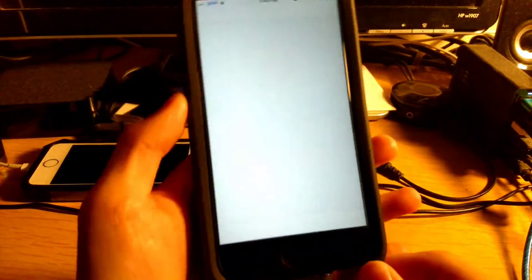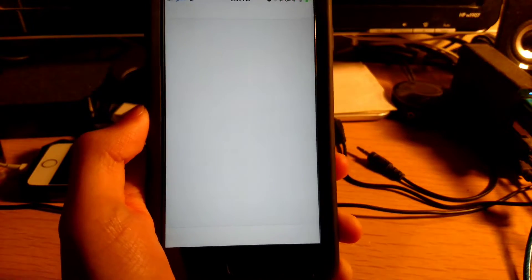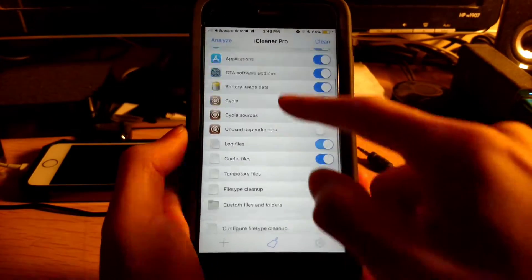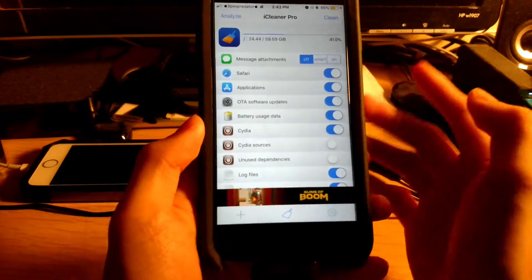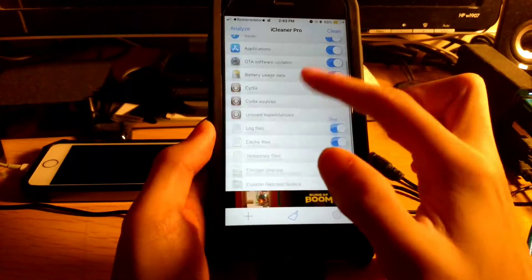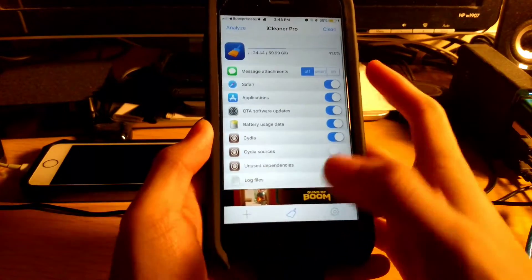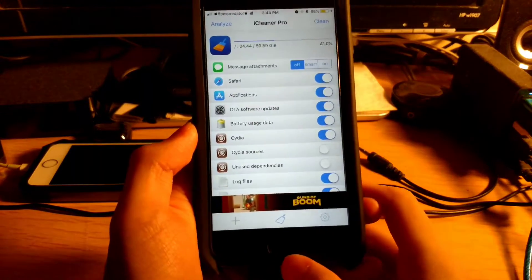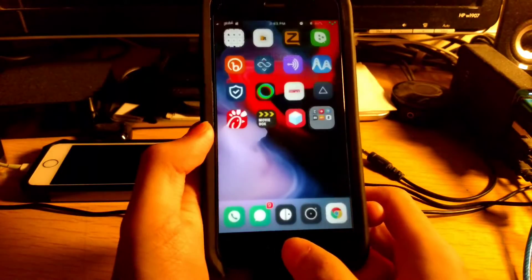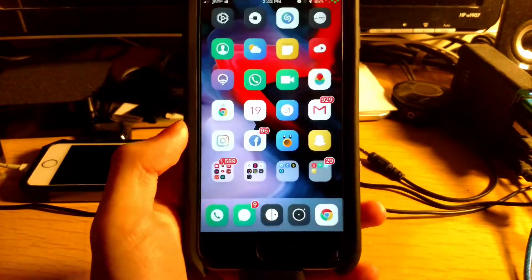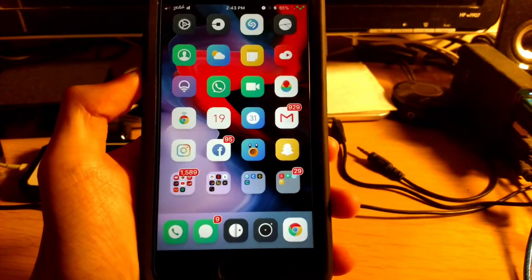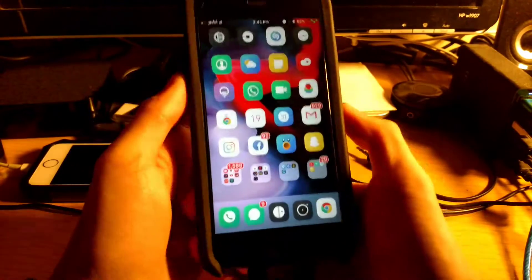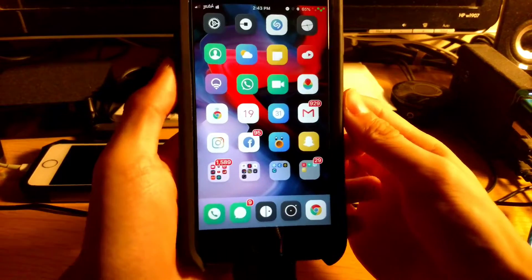Coming in at number eleven is iCleaner Pro. What iCleaner Pro does is let you clean out unnecessary files on your device. If you're running low on storage, you can use iCleaner to clean out all the junk and get back storage. That's iCleaner Pro.